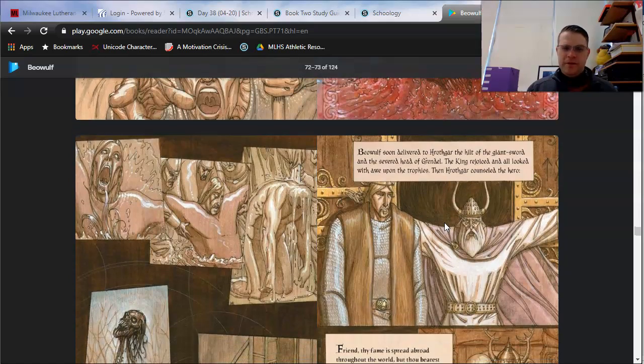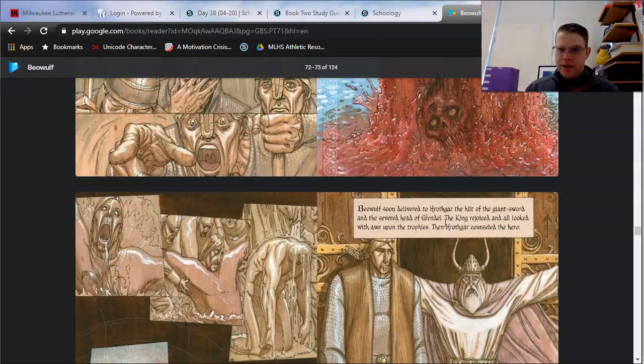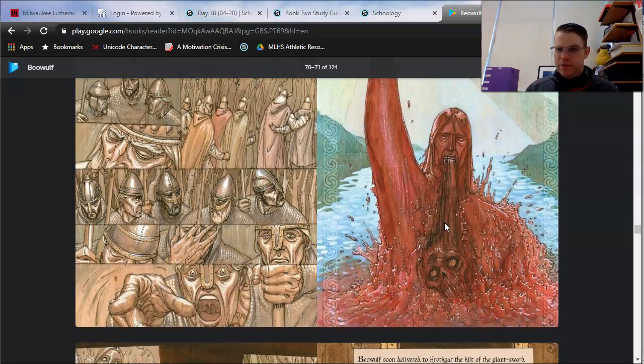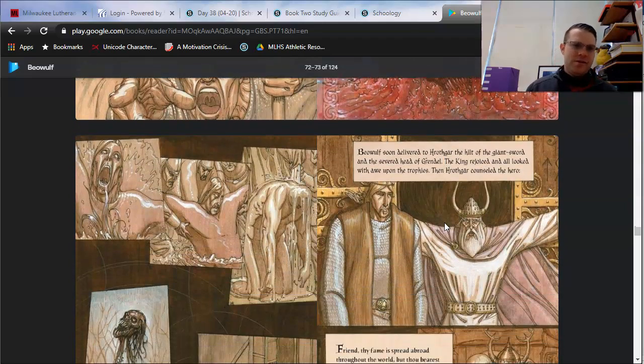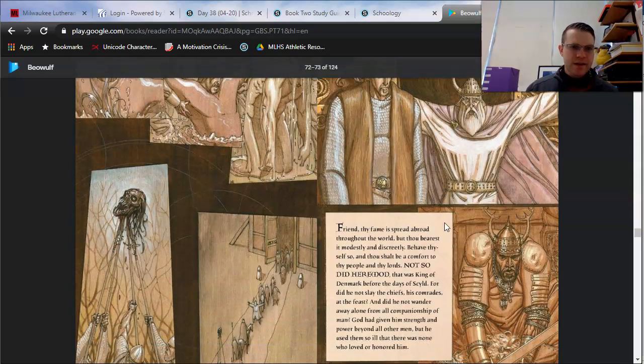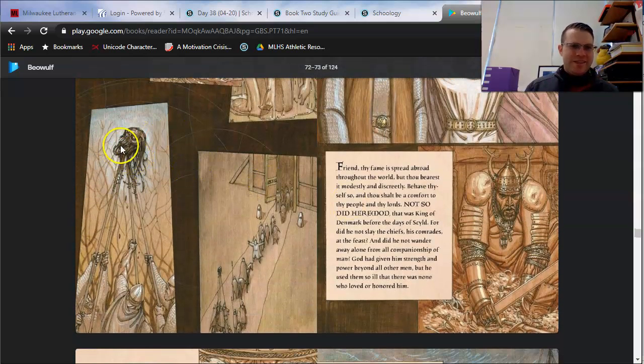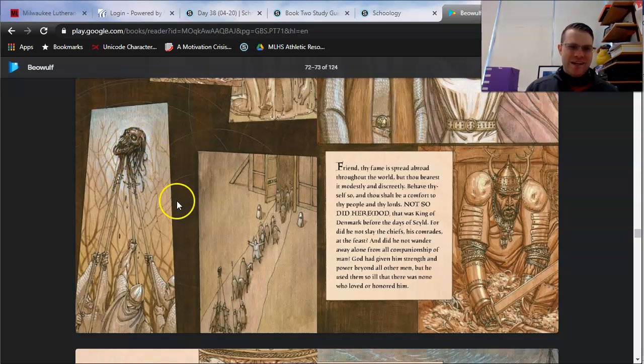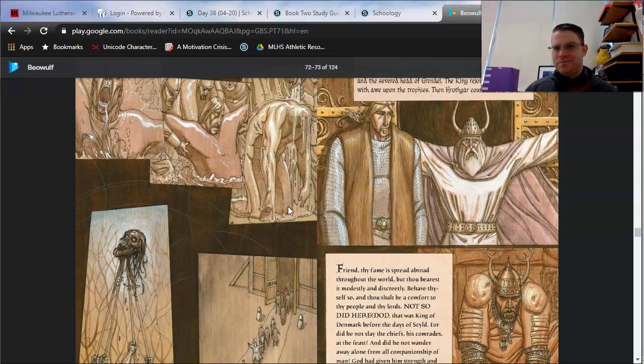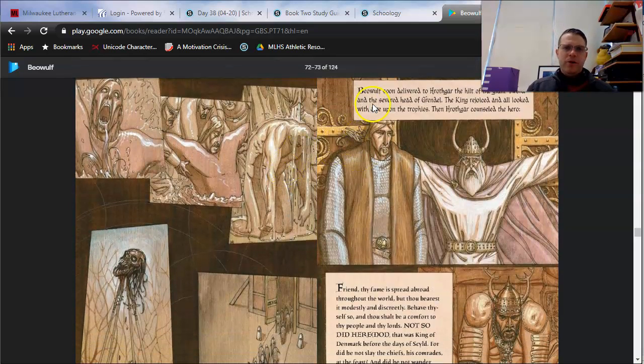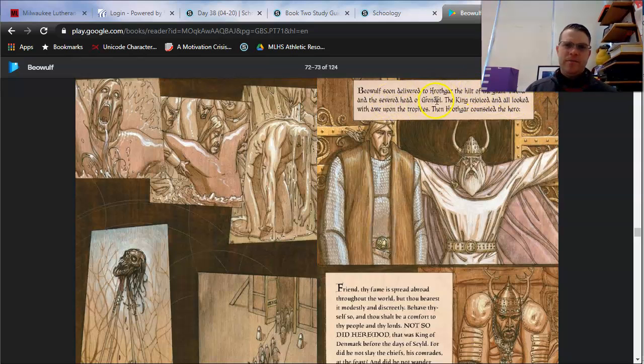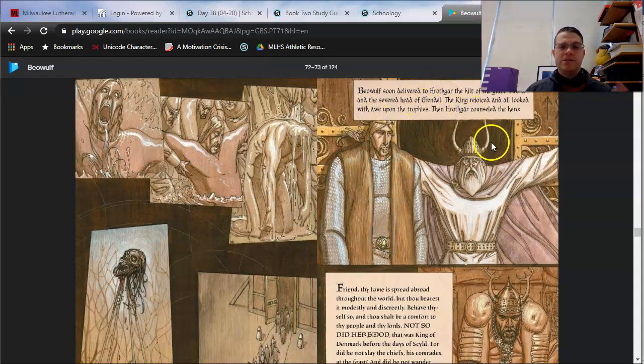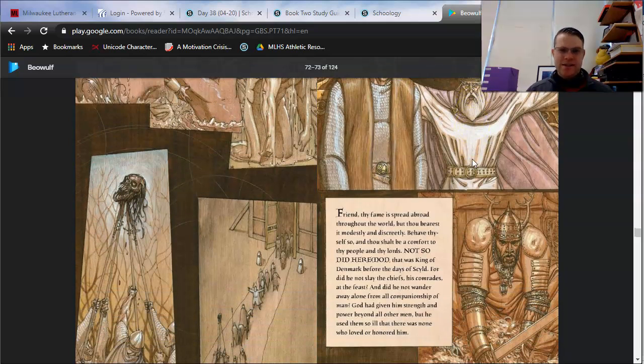We'll go a little bit further. Actually, I'm thinking we should be able to finish the reading within this video. And then we'll look at the rest of the study guide questions in our next one. Just like they did with Grendel's arm in the hall, they're now using his head as a decoration, too. Welcome to Viking culture. Beowulf soon delivered to Hrothgar the hilt of the giant sword and the severed head of Grendel. The king rejoiced and all looked with awe upon the trophies. Then Hrothgar counseled the hero. This is the advice that your study guide is asking about.